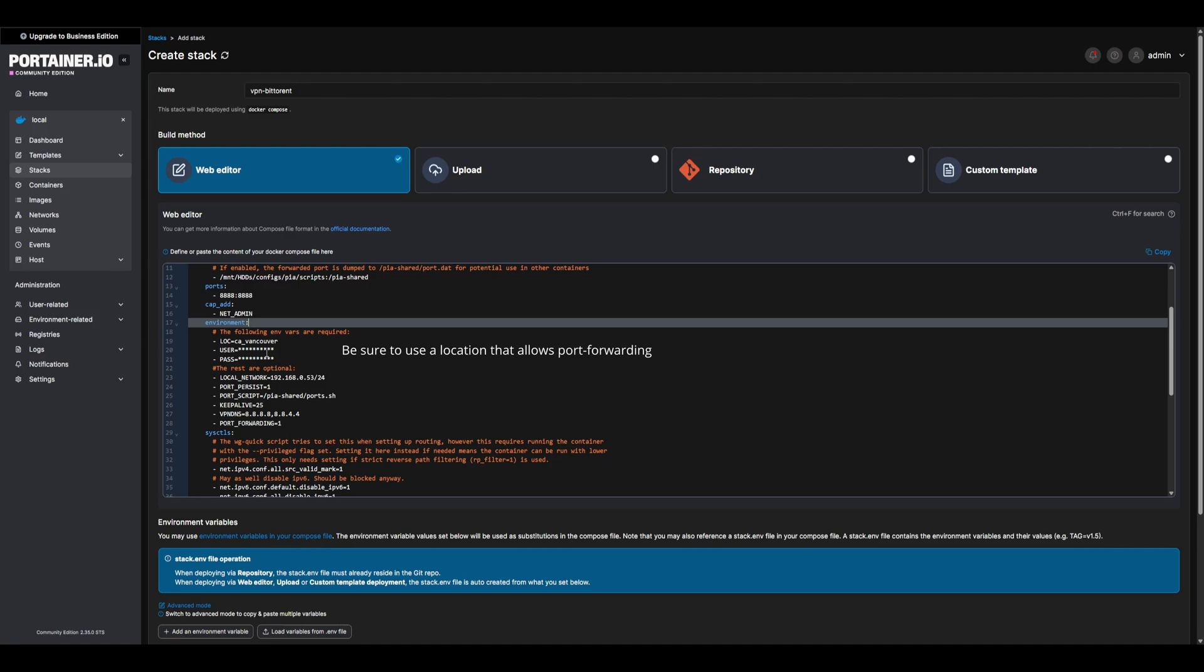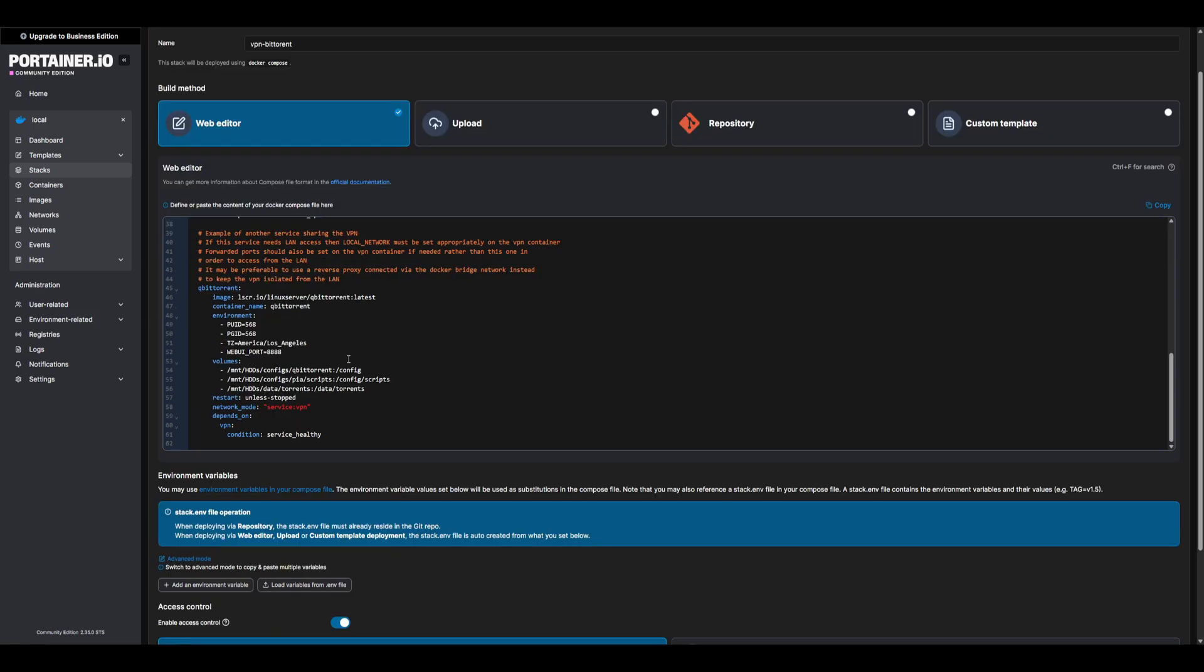For the local network, be sure to use your NAS's local IP. We can leave all the other variables as is. Scrolling down for BitTorrent, make sure you set your mount paths for the config PIA scripts, as well as the media data.